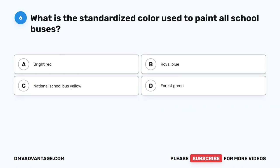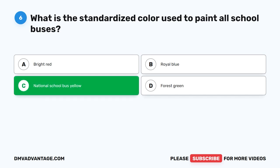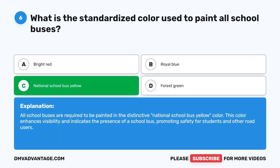Question 6. What is the standardized color used to paint all school buses? A. Bright red. B. Royal blue. C. National school bus yellow. D. Forest green. The correct answer is C. National school bus yellow. All school buses are required to be painted in the distinctive National school bus yellow color, which enhances visibility and indicates the presence of a school bus, promoting safety for students and other road users.